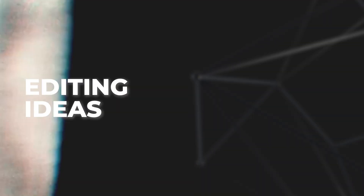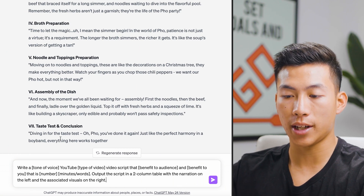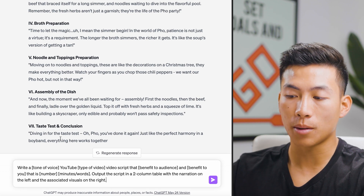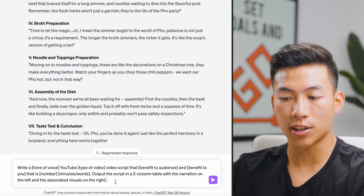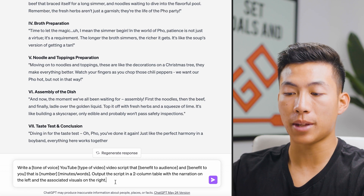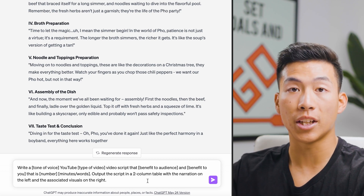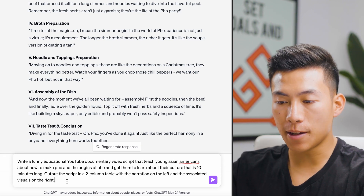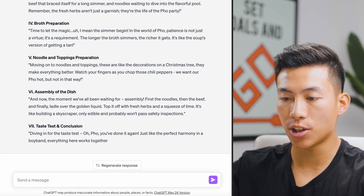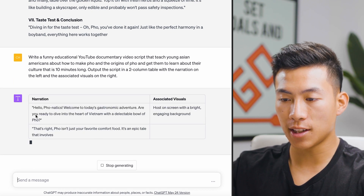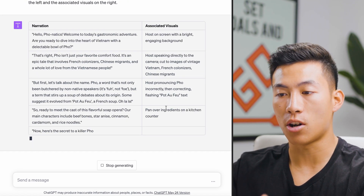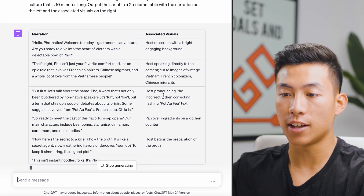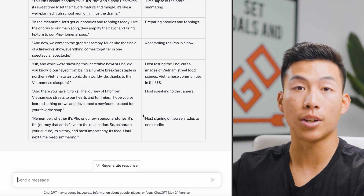Number nine is using ChatGPT for editing ideas. With your revised script, you can ask it to format everything in a two-column table with narration on the left and associated visuals on the right. As you can see in the example, the narration is on the left and the associated visuals are on the right. If you're having trouble coming up with visual ideas while editing, or you want to send clear direction to your editor, this is a great way to do it.